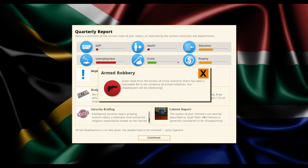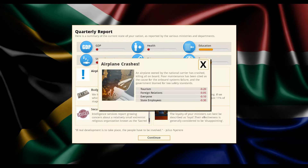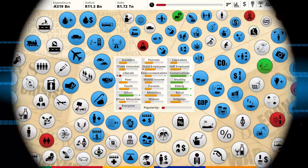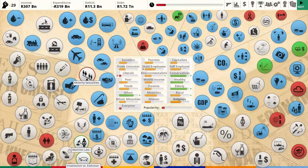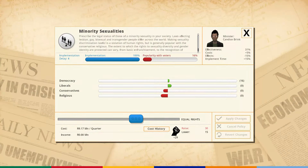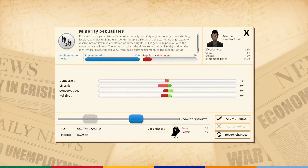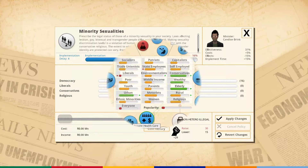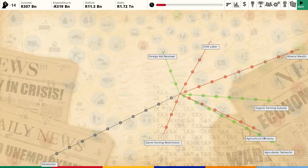Crime rate is going down - great. Unemployment is really high which is bad. We've got some extremists: Sacred Sword the religious group, and Land Army the farmers. These guys are a big problem. Religious people are upset. Let me ban gay relationships - make it non-hetero illegal. That'll make the religious people really happy. Elderly and conservatives are all happy now. Just liberals are upset, but investment in religious satisfaction is worth it.